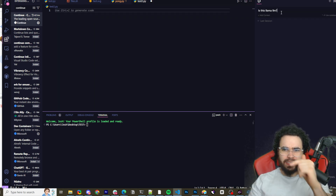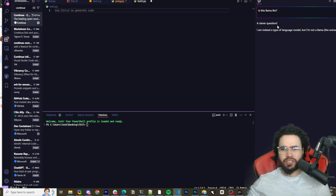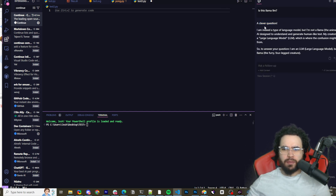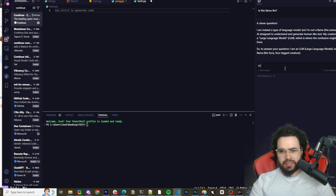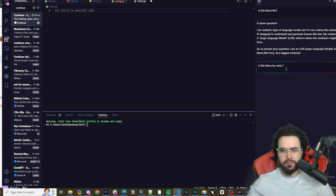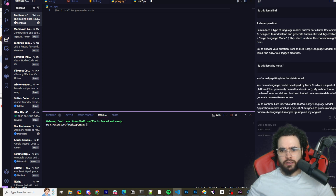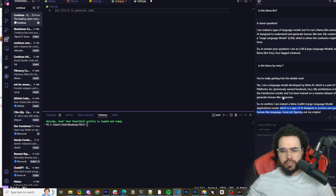Let's verify the chat is working. I asked 'is this Llama by Meta?' and it confirmed: 'Yes, I am the large language model by Meta.' So the chat function within continue.dev is working correctly. You can go ahead and start coding and the autocompletion will also be set up.